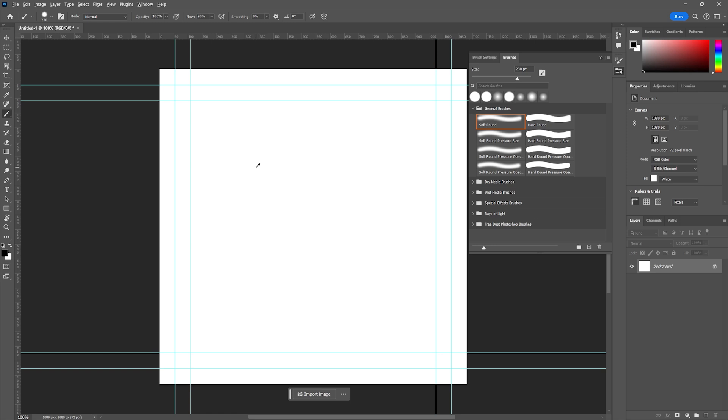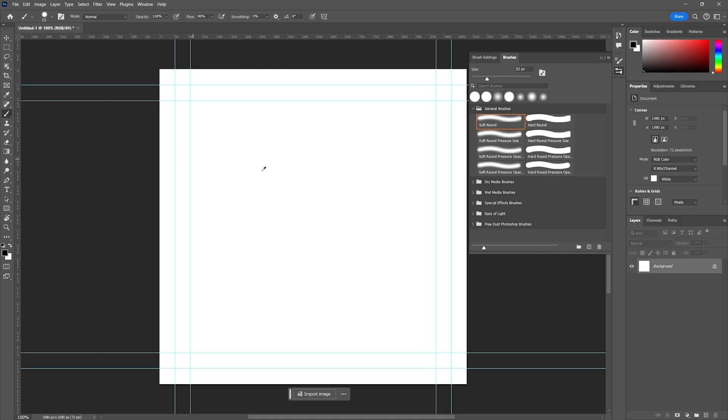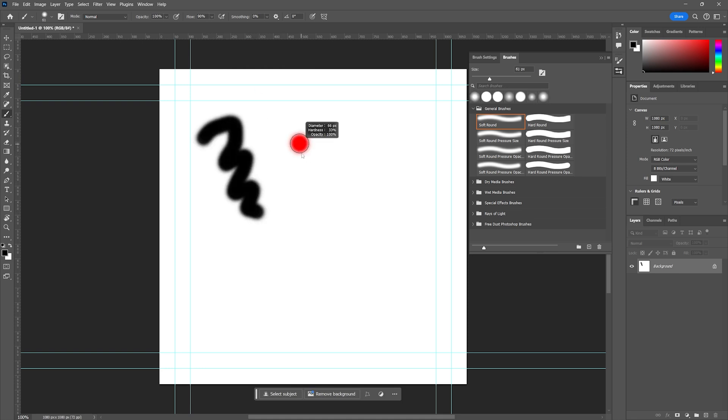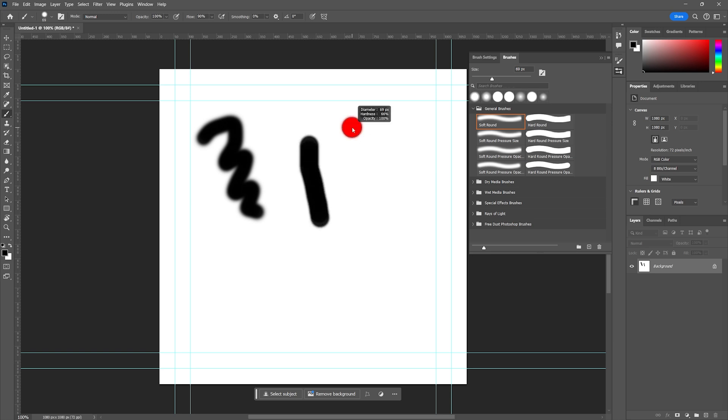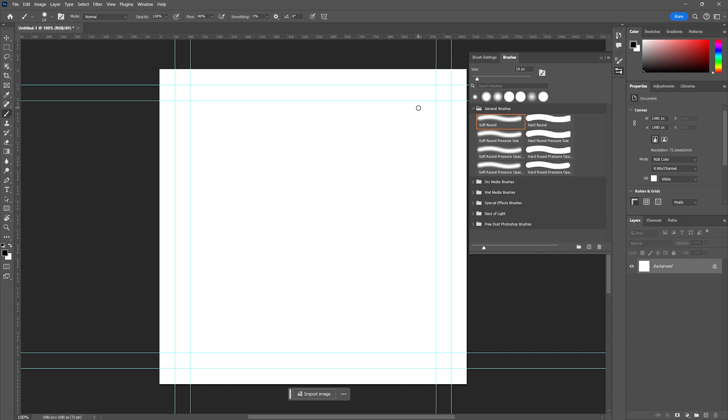So again, Option on a Mac, Alt on a PC, right mouse button. Left and right will change the diameter of your brush, up and down will change the softness. That will allow you to navigate different brush strokes and create big strokes, small strokes, rather quickly within our scene.